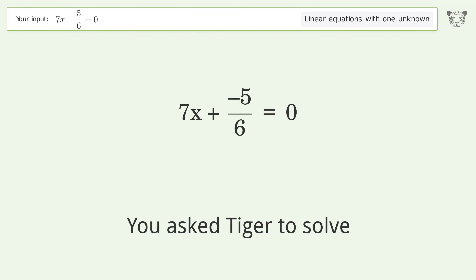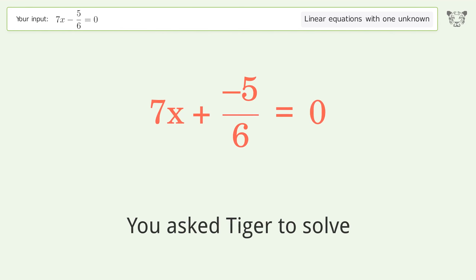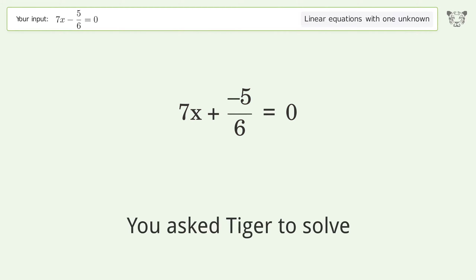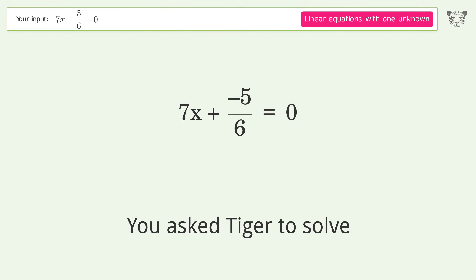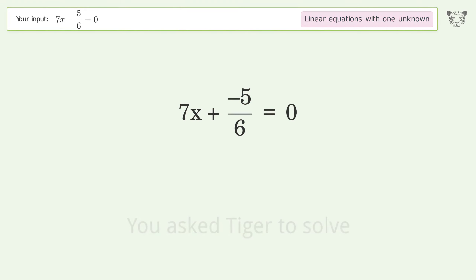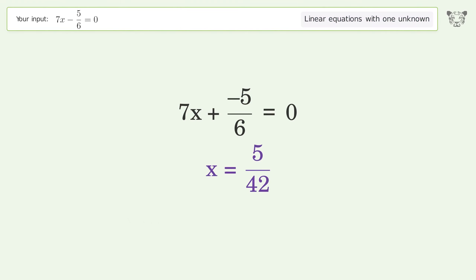You asked Tiger to solve this. It deals with linear equations with one unknown. The final result is x equals 5 over 42.